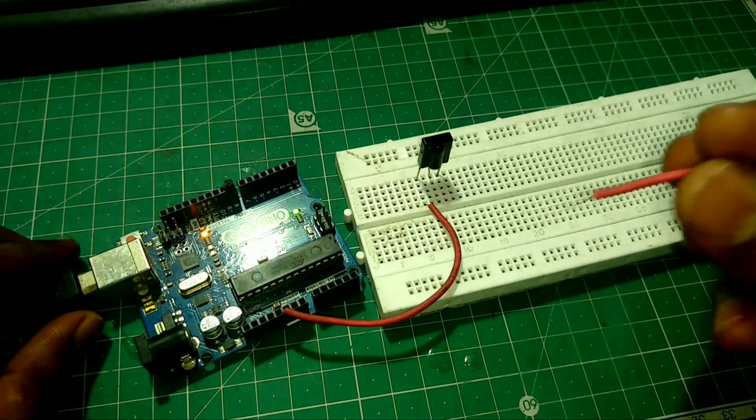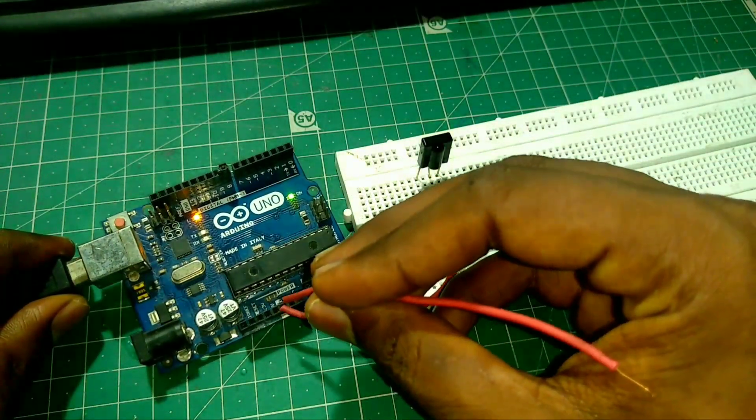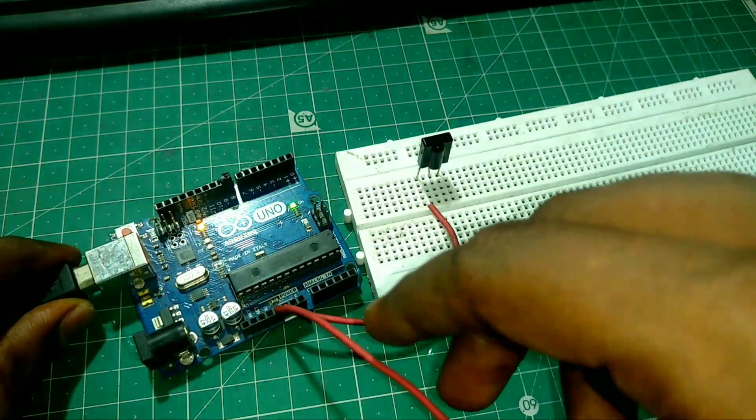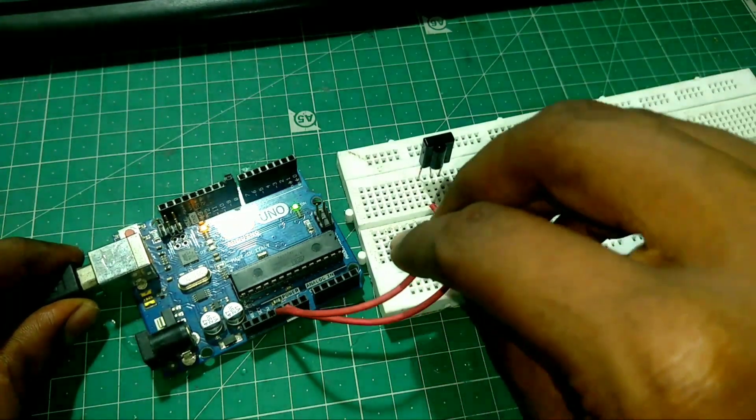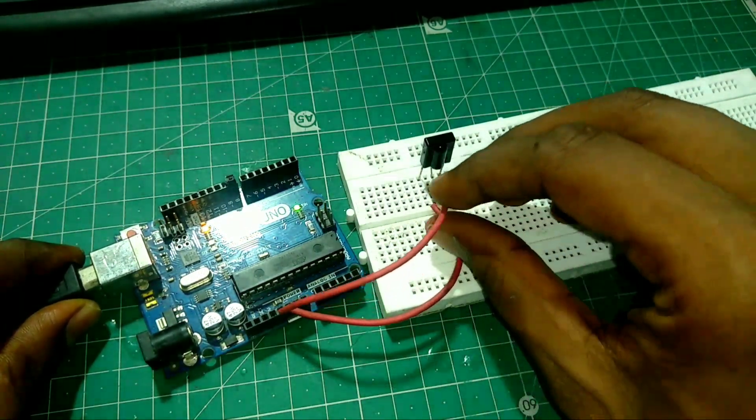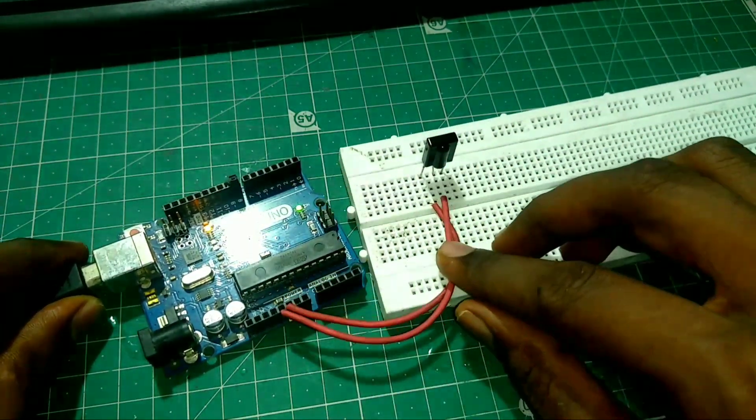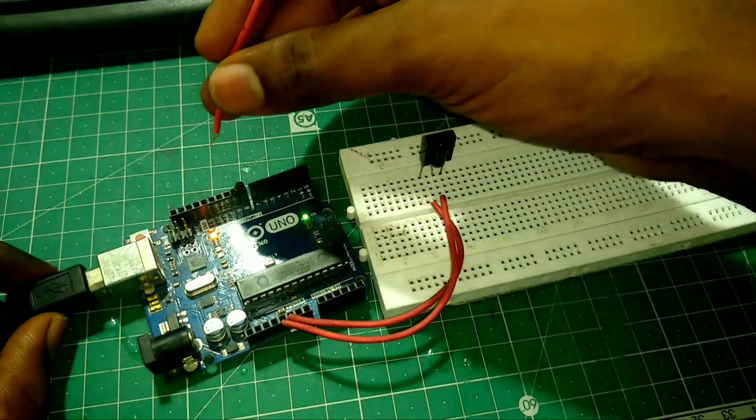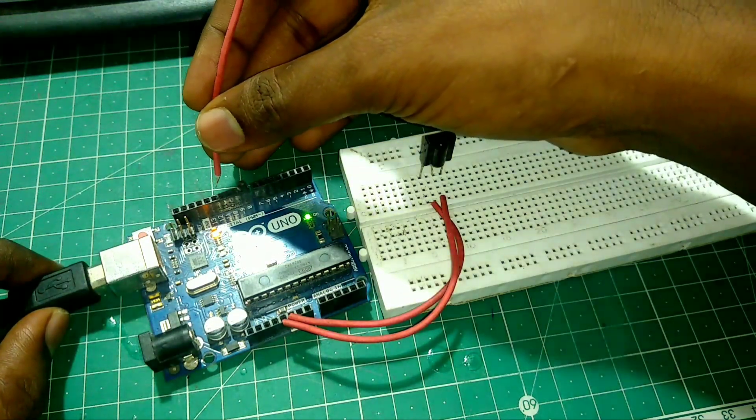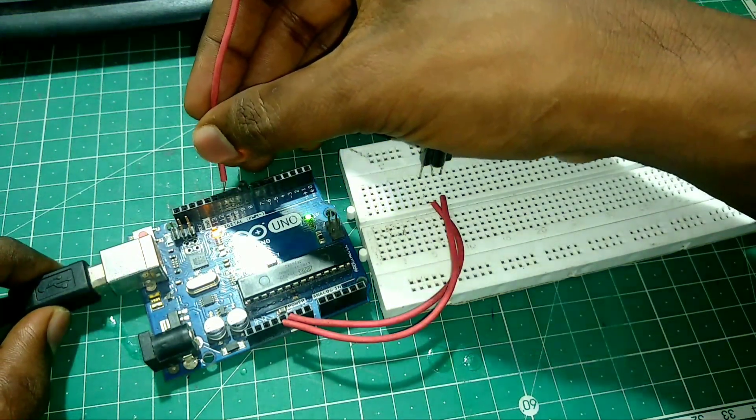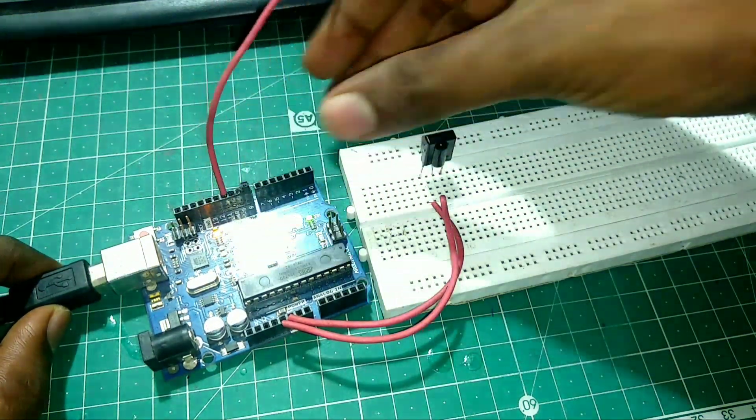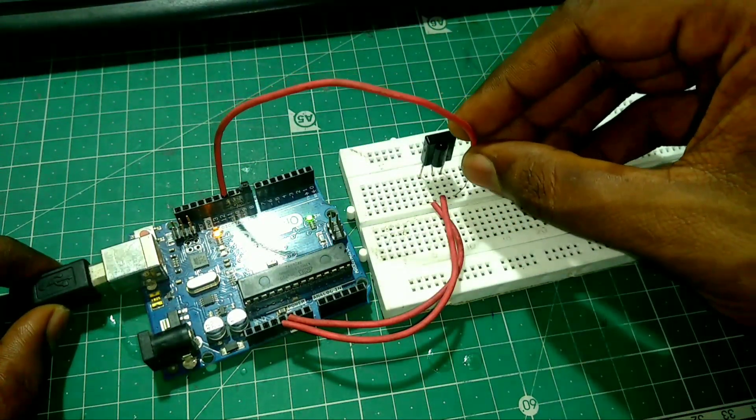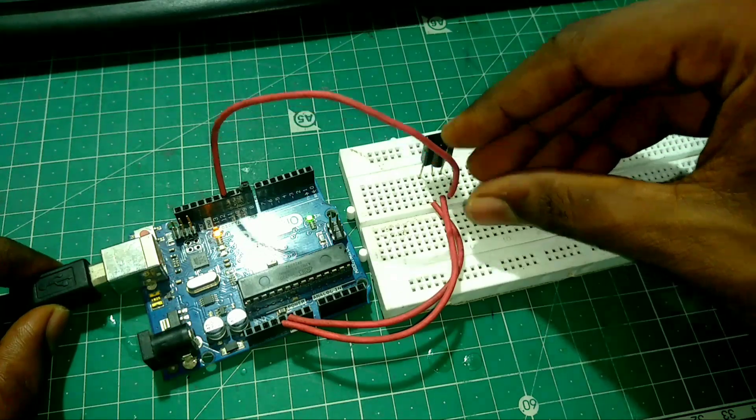Then connect a wire between Arduino 5V to VCC pin of IR receiver. And connect a wire between digital pin 11 to IR receiver last pin, that is signal pin.